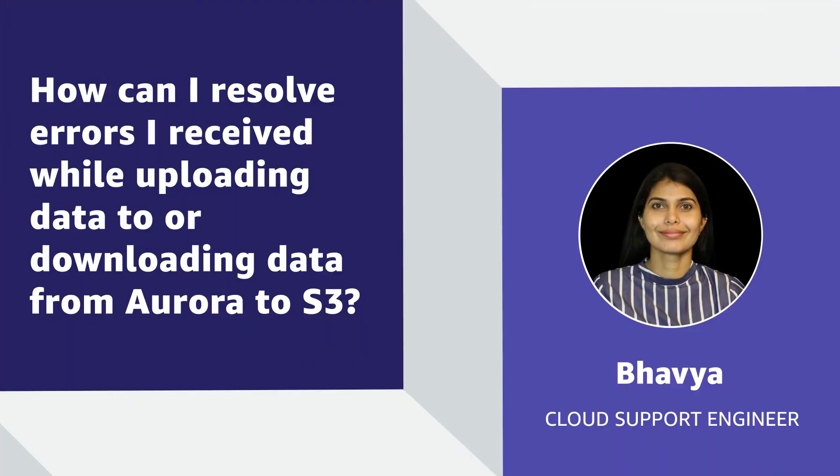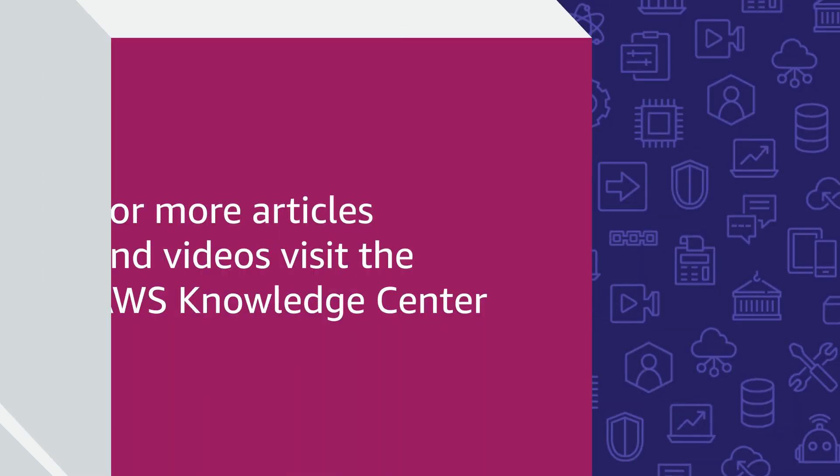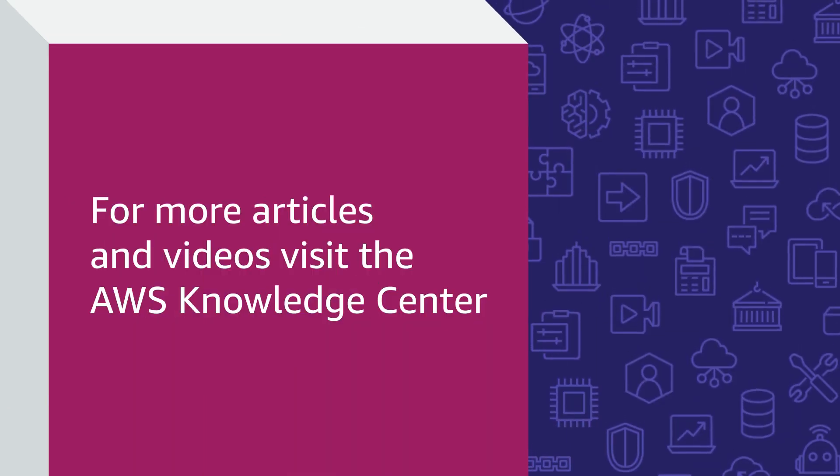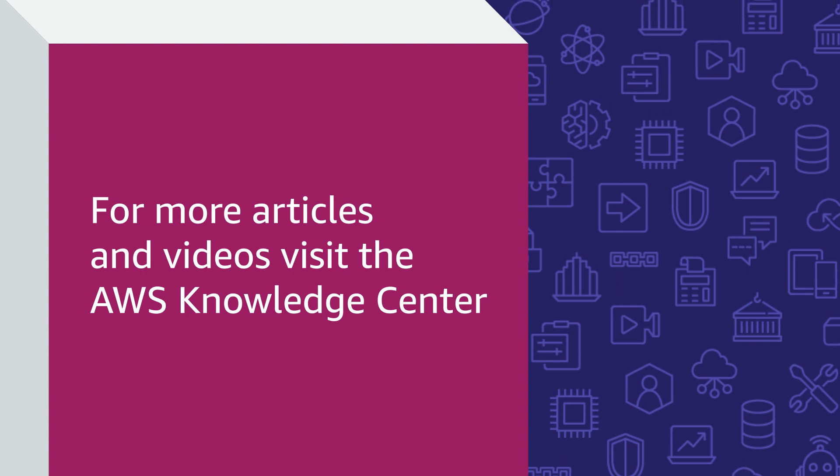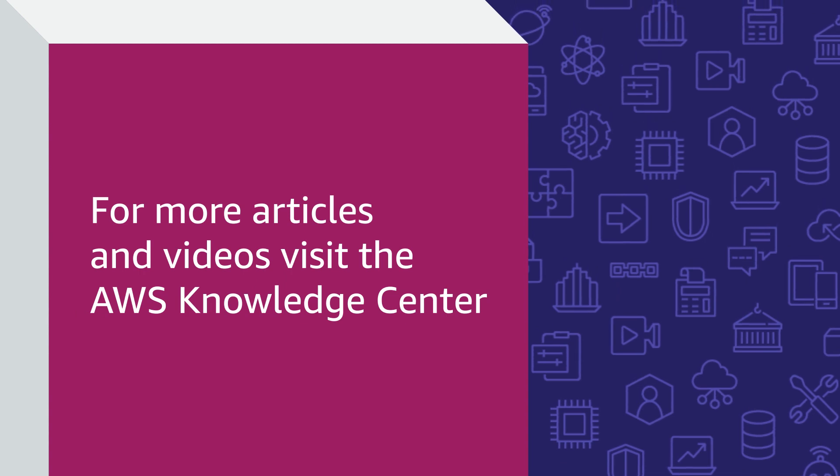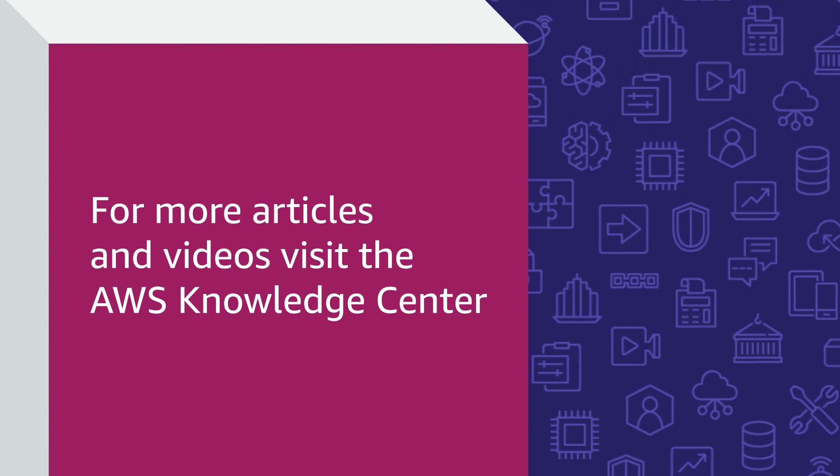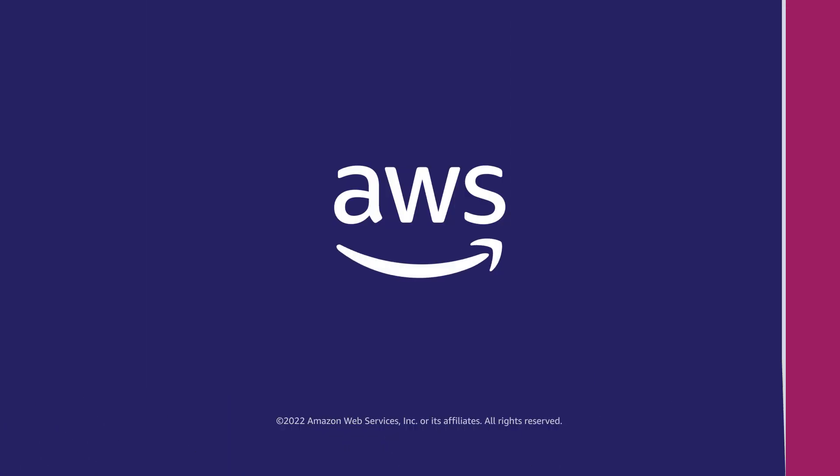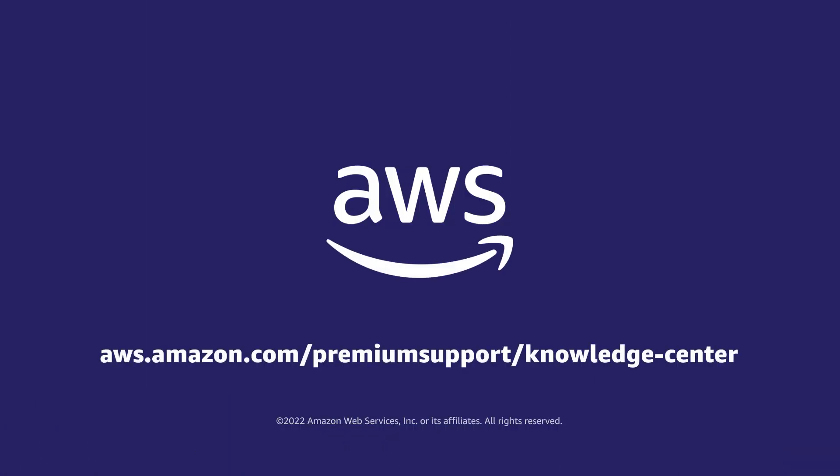So now you know how to resolve errors that you receive while uploading data to or downloading data from Amazon Aurora to Amazon Simple Storage Service. Thanks for watching and happy cloud computing from all of us here at AWS.